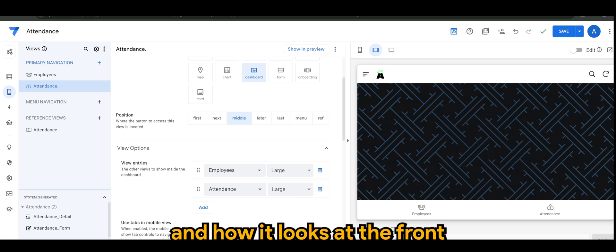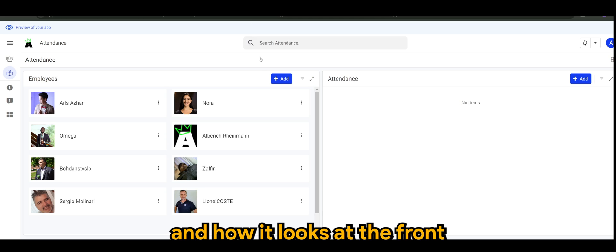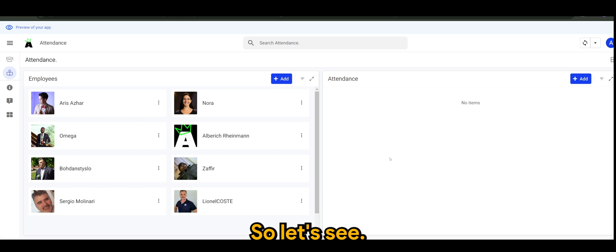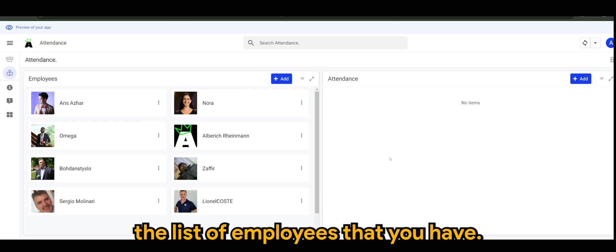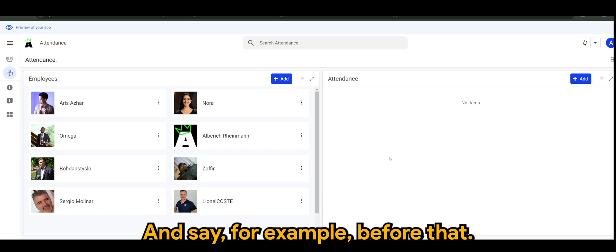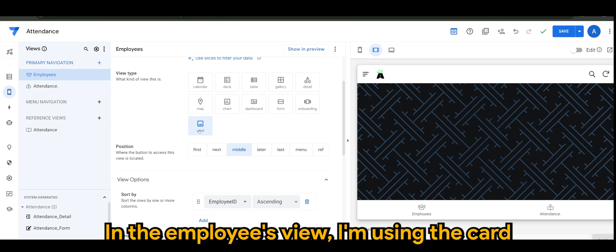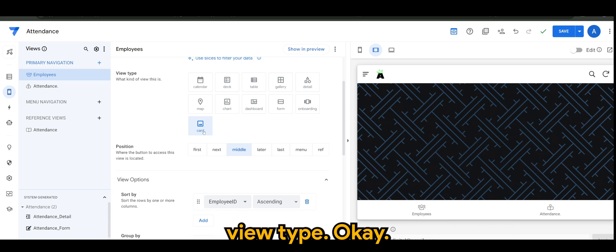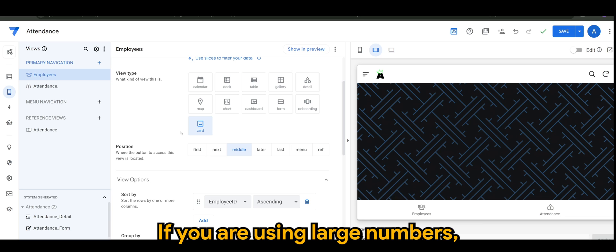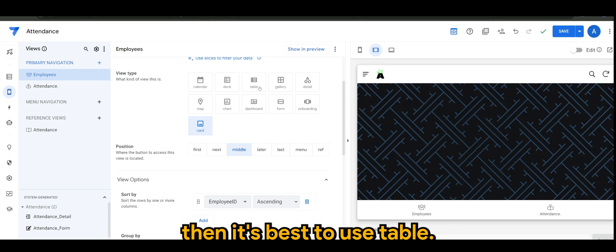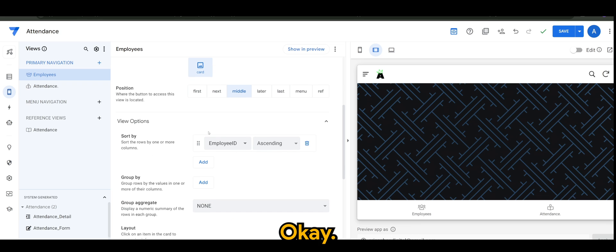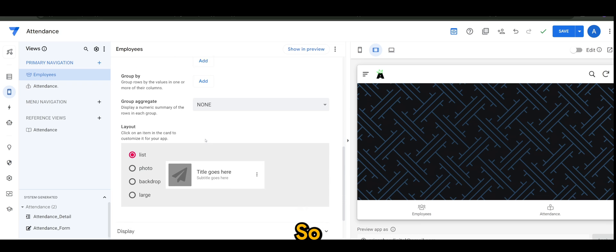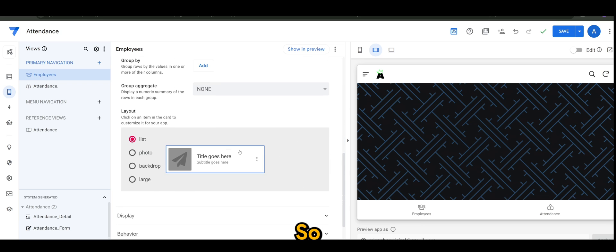How it looks at the front will look something like this. On the left is the list of employees that you have. In the employees view, I'm using the card view type. This is suitable for employees with small numbers. If you're using large numbers then it's best to use table.